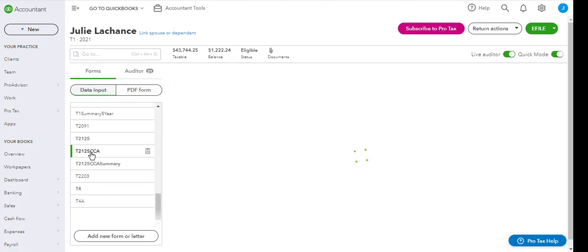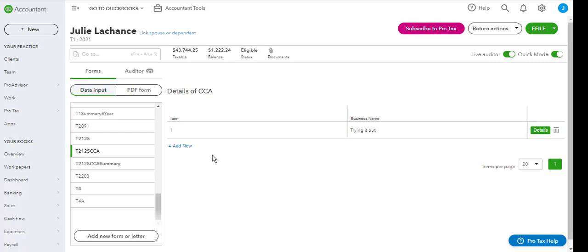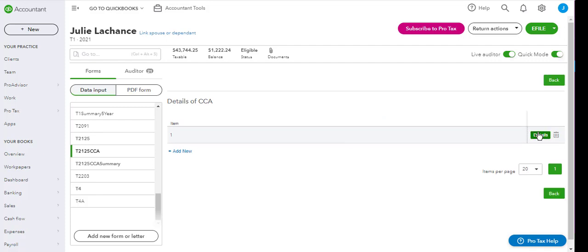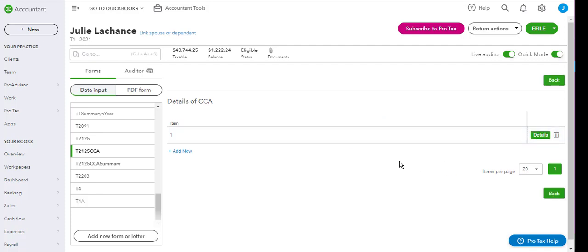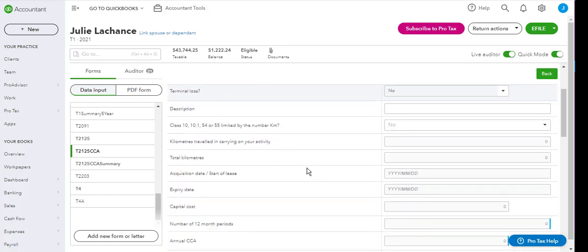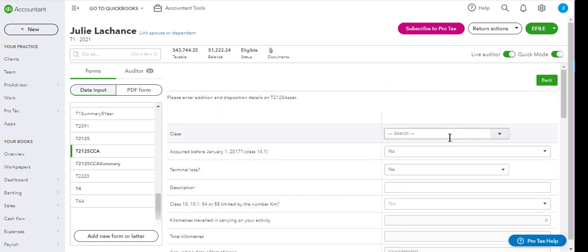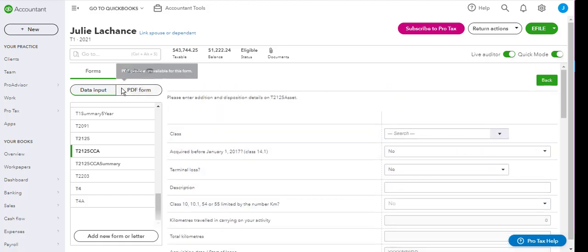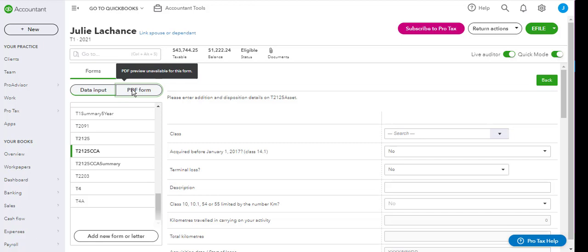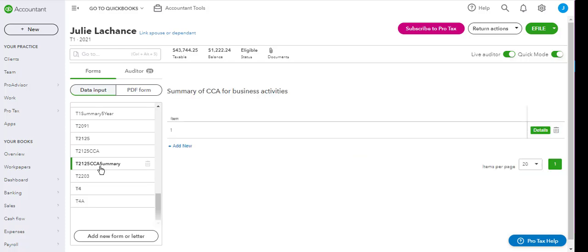For capital cost allowance or for CCA on items from T2125, so the T21CCA, the summary and the CCA details. The details themselves of each capital cost allowance based on whatever category you are using. If I click on PDF form, it says PDF preview unavailable for this form, which means this worksheet cannot be printed.